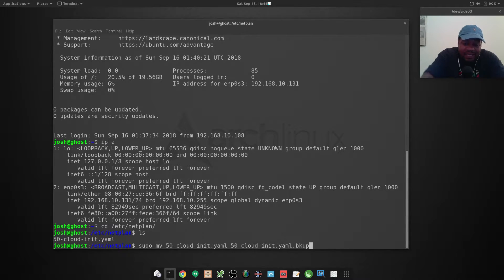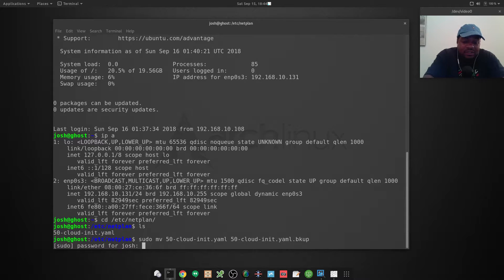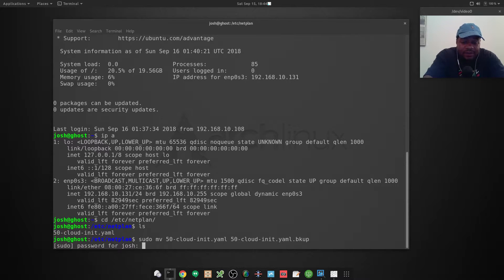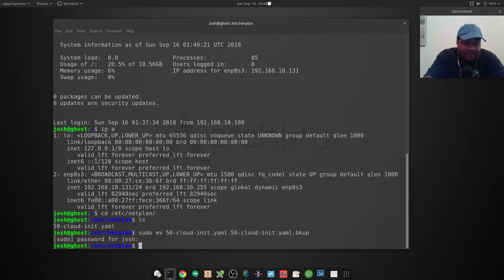I want to name it 50-cloud-whatever.bak.backup. I'm just making a backup of the original file that way it's not there and it's not read by netplan.